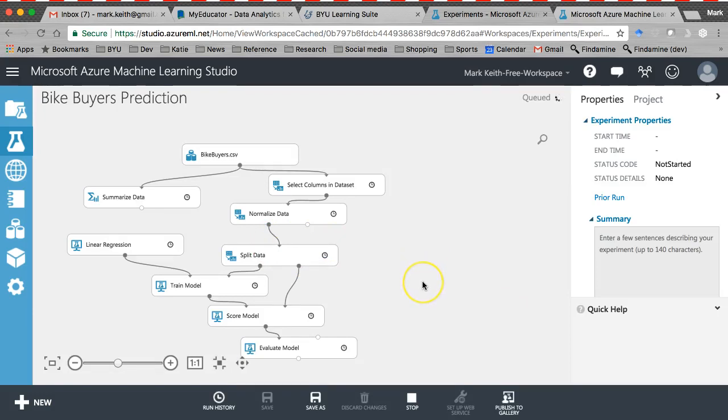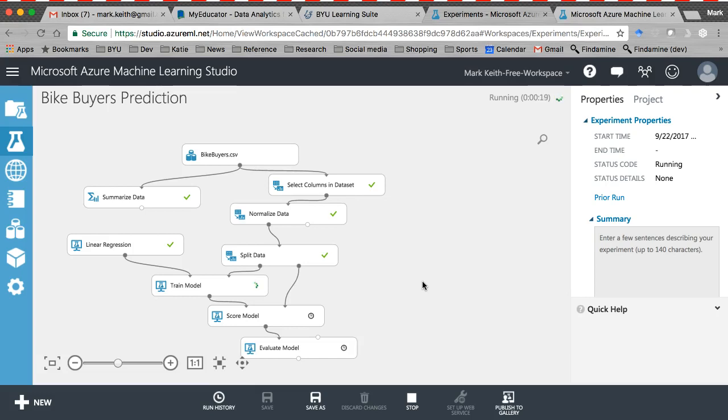So, again, hopefully you see the advantages of a tool like this. No creating dummy codes, no performing your own transformations to normalize the data, things like that. And everything is nice, drag and drop, and cloud-based. Don't even have to have anything installed on my machine other than a browser.